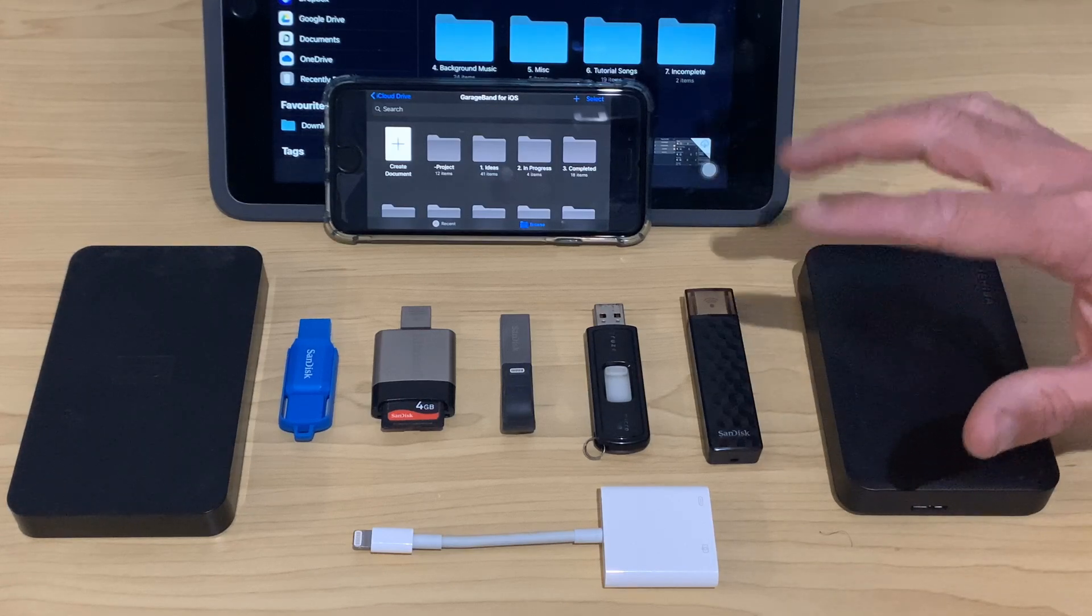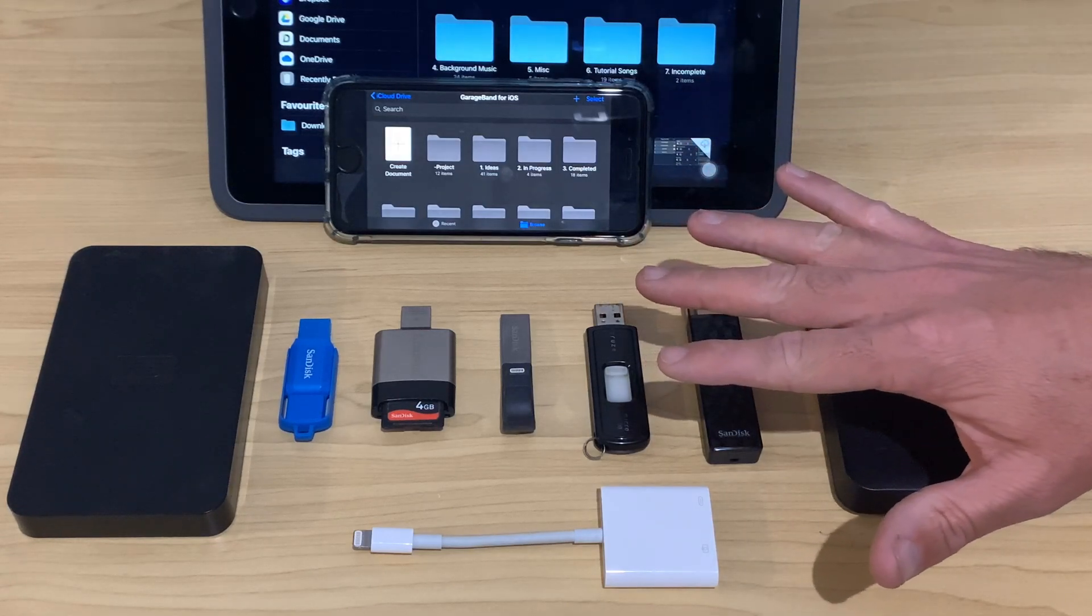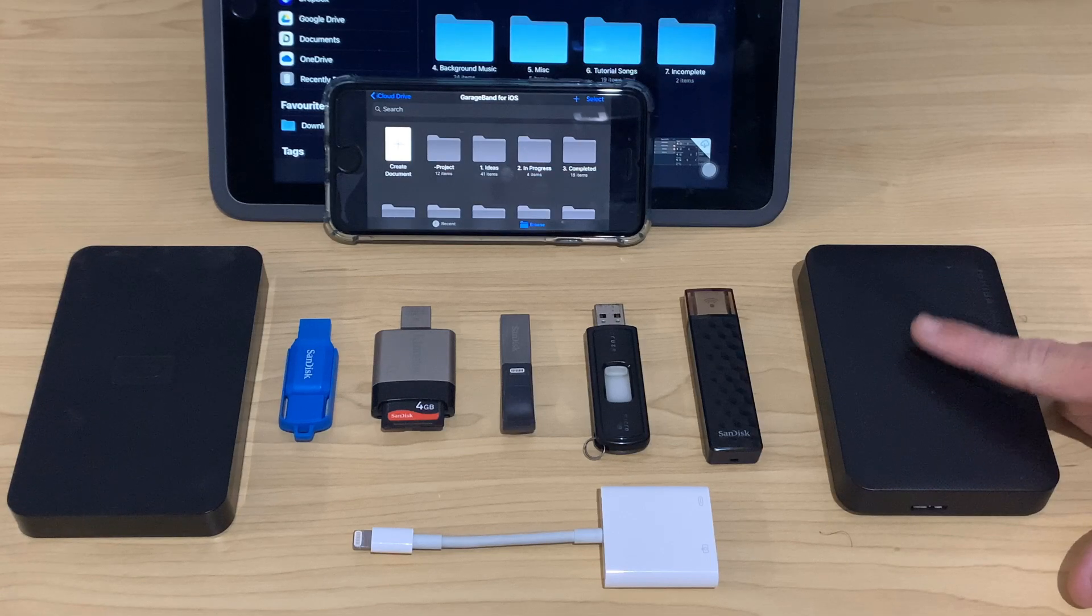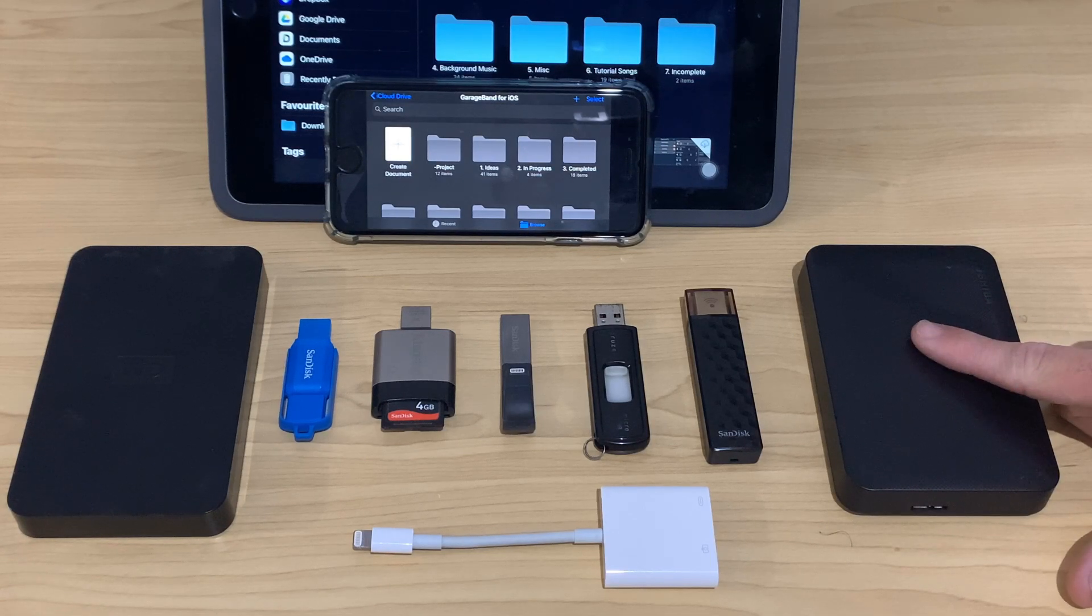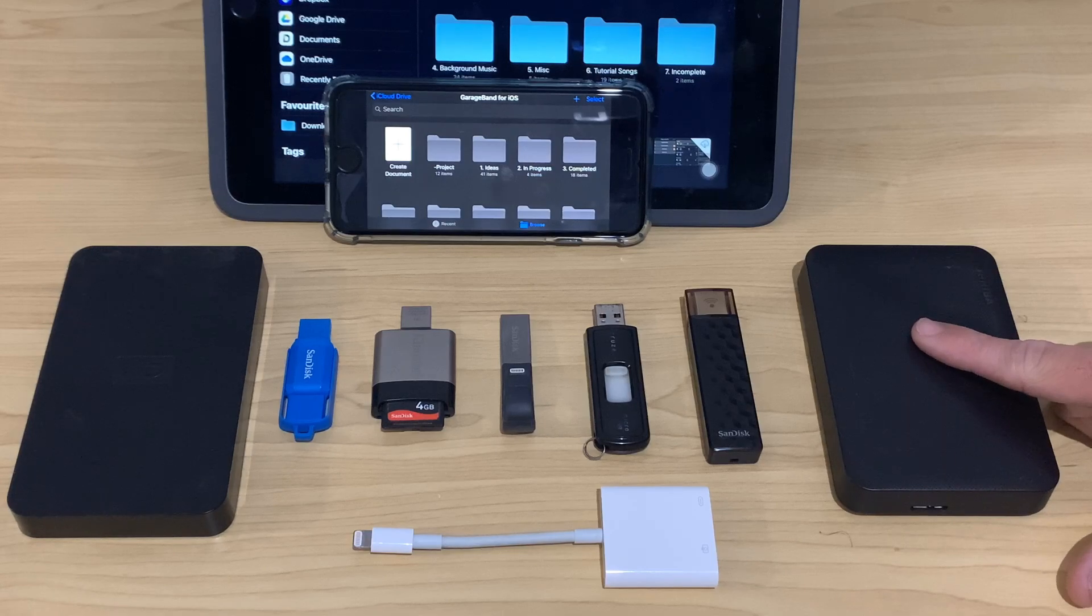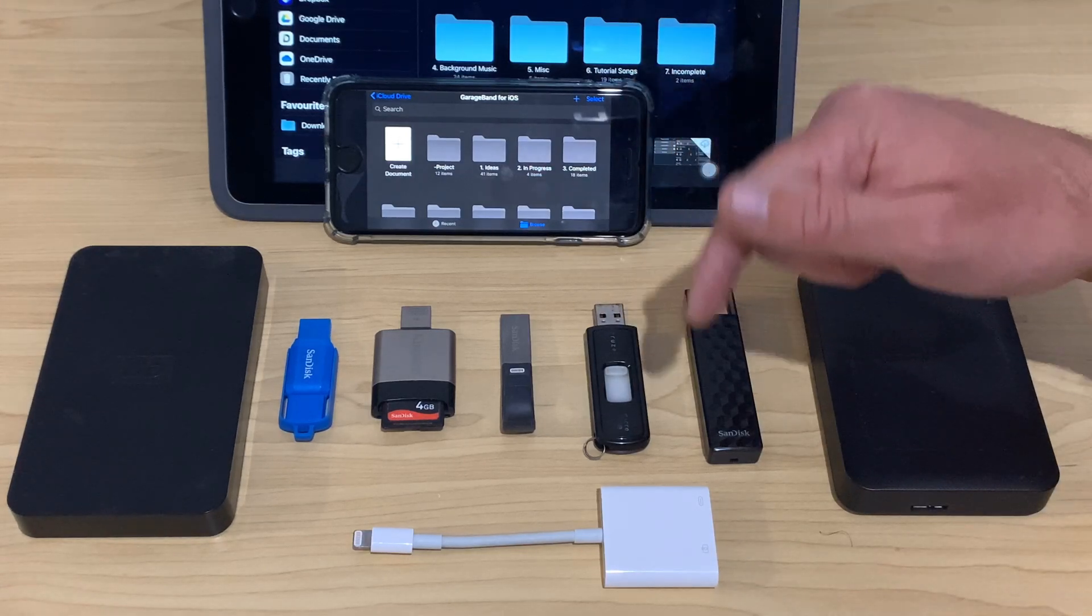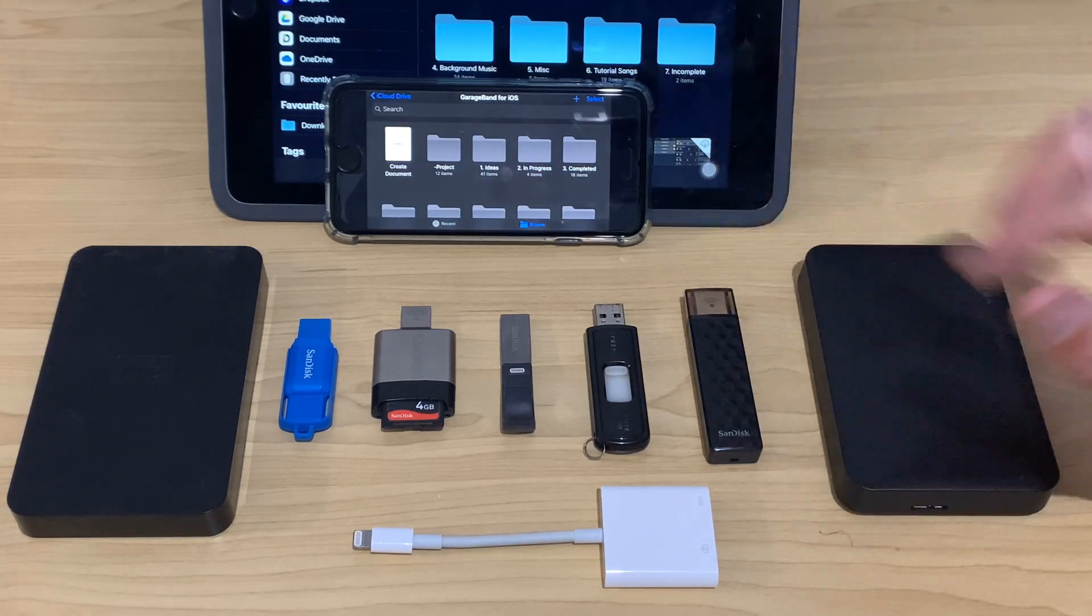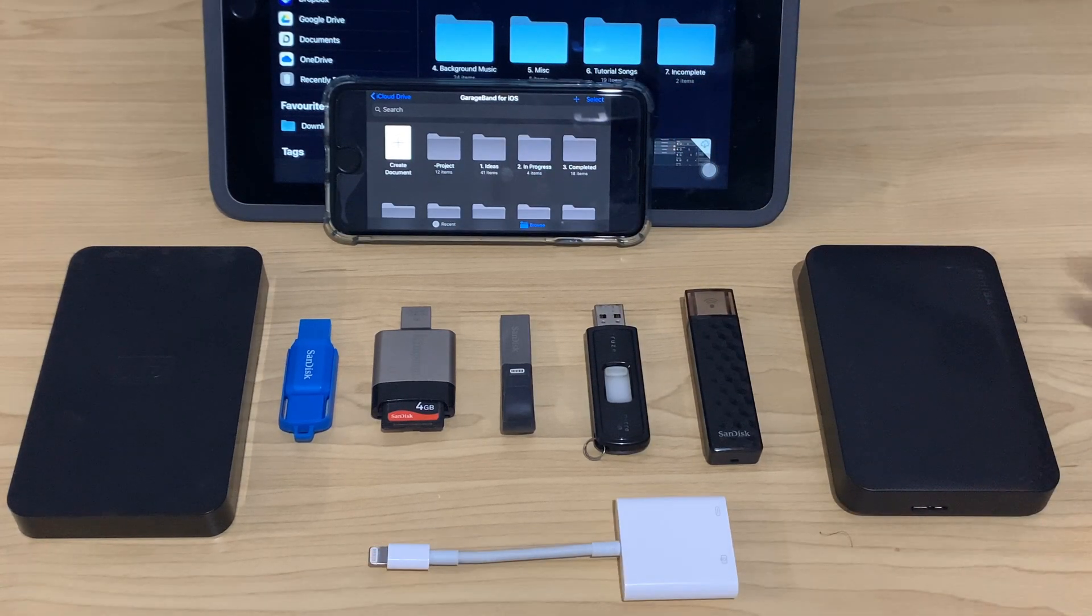NTFS, the proprietary Windows format, will not work. If you have a drive that is formatted with NTFS, you will need to reformat it as an XFAT. And there's a video linked down below that's going to show you exactly how to do that.